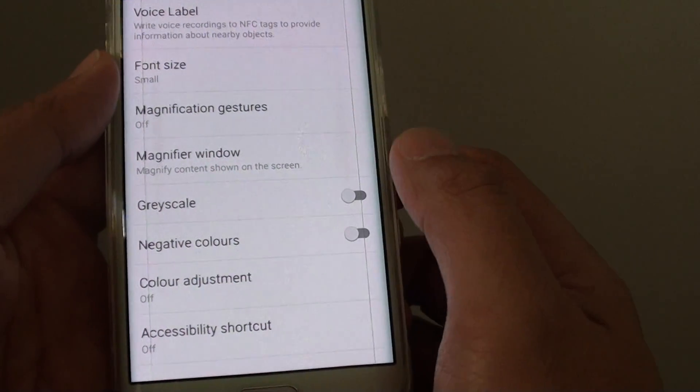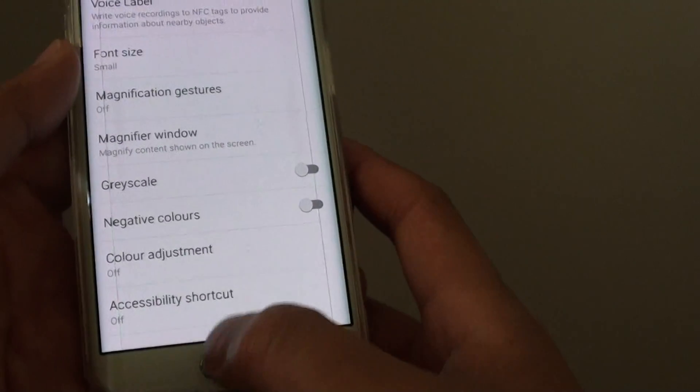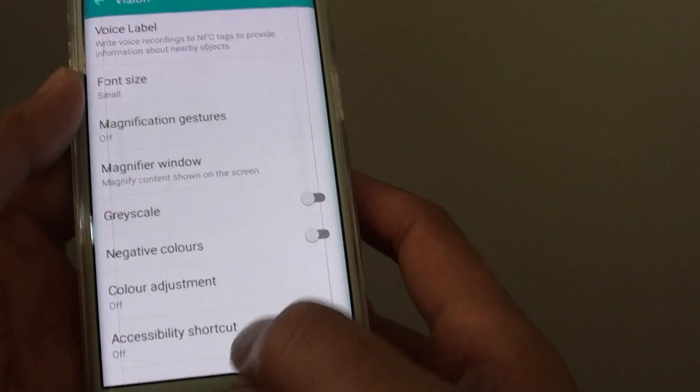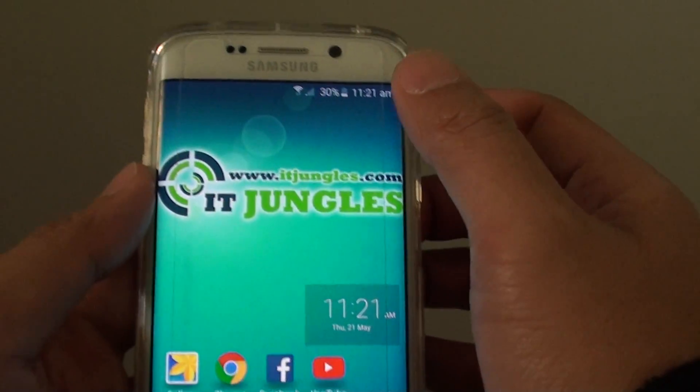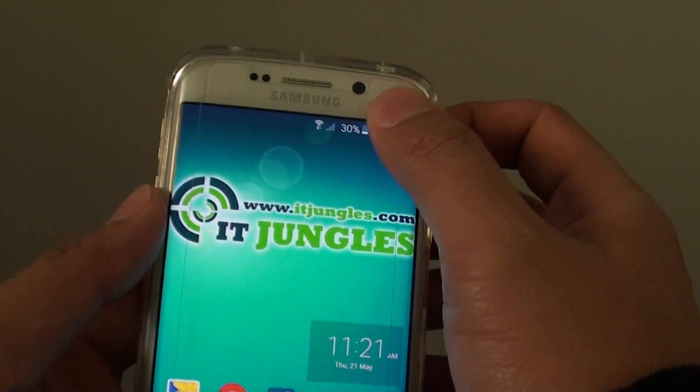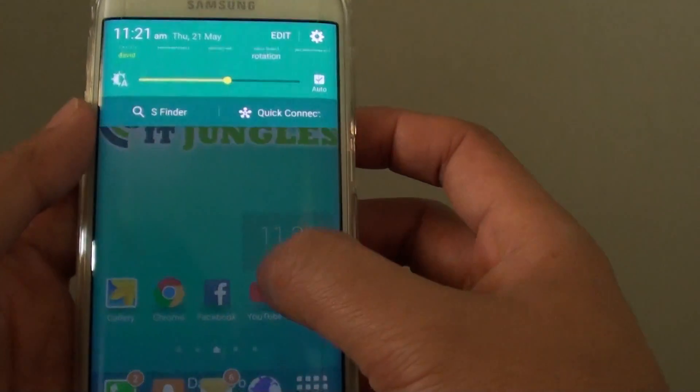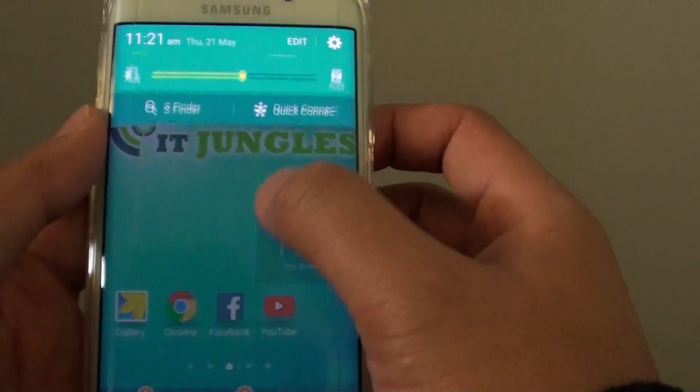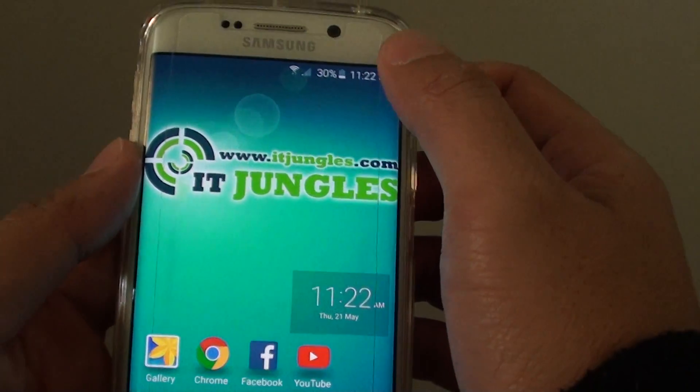So this is how you can turn grayscale on or off. Sometimes when your phone is in ultra power saving mode, it also turns the screen to grayscale.